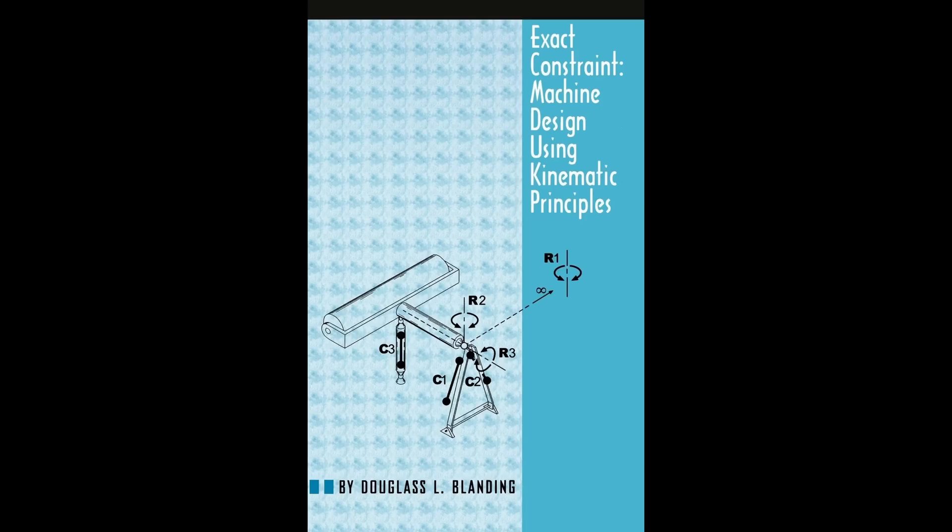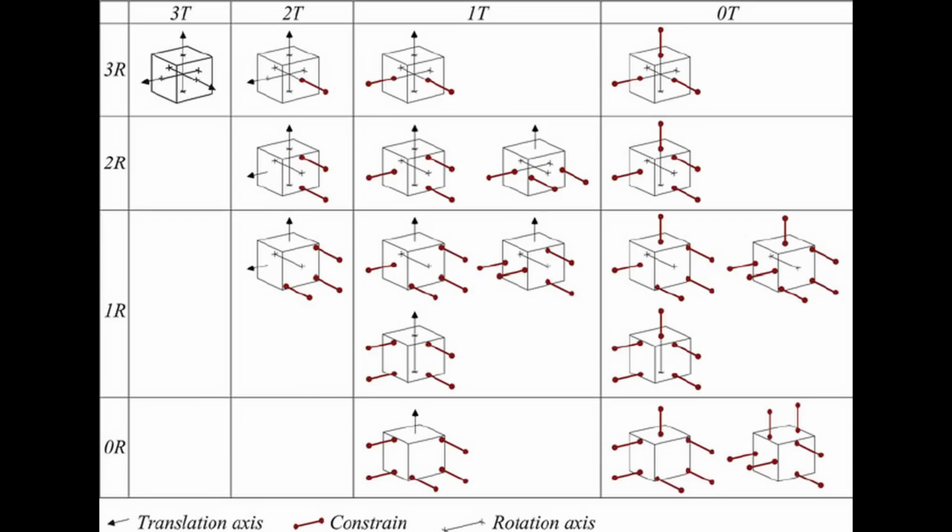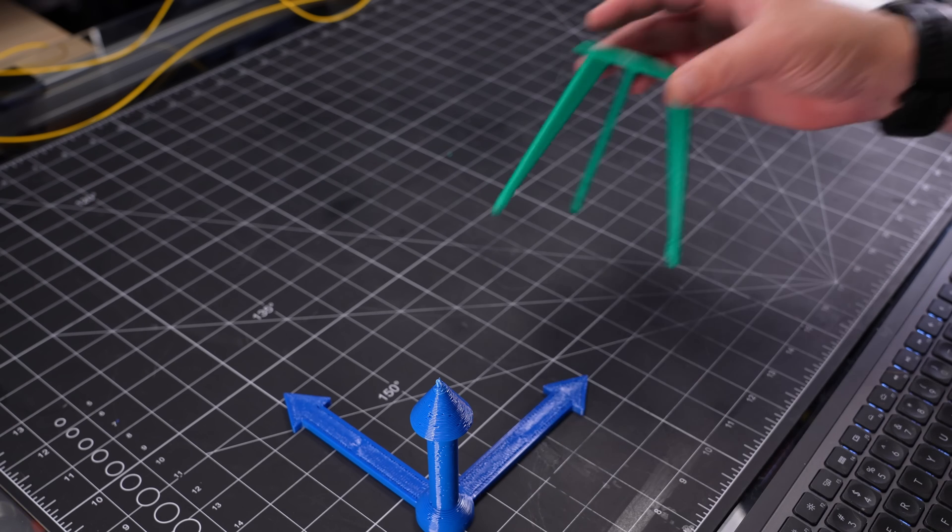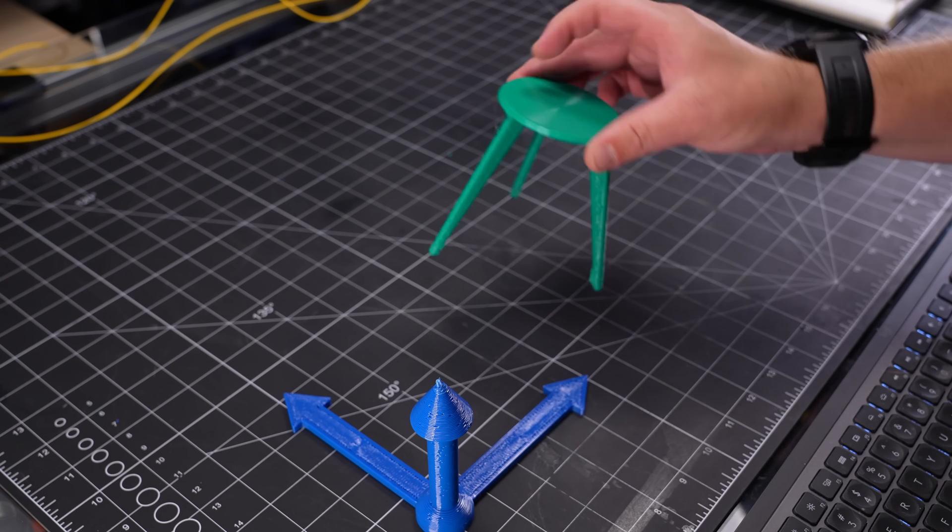And that's the concept of exact constraint, or kinematic constraint. Basically, the idea is to use only the number of contact points required to constrain the degrees of freedom you want to constrain. If you've ever come across a three legged stool, you've encountered exact constraint.